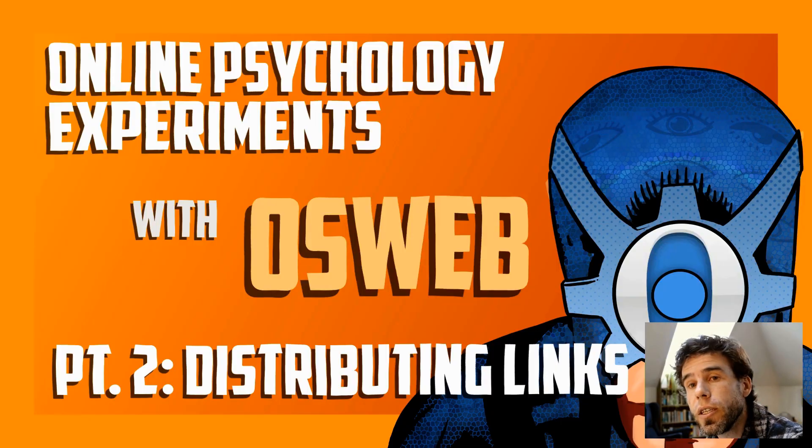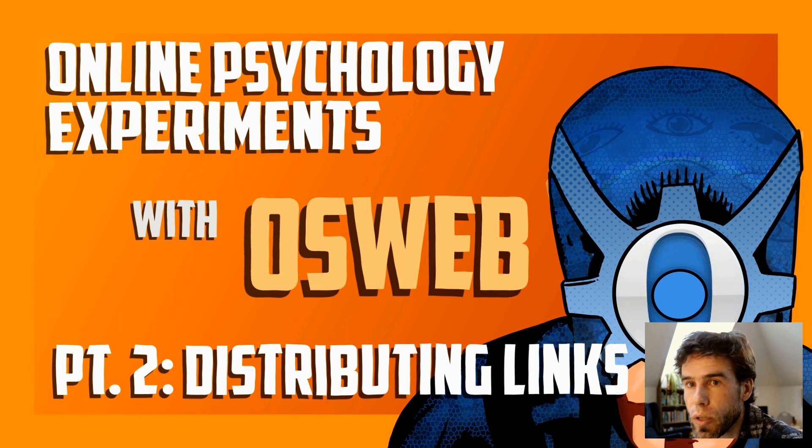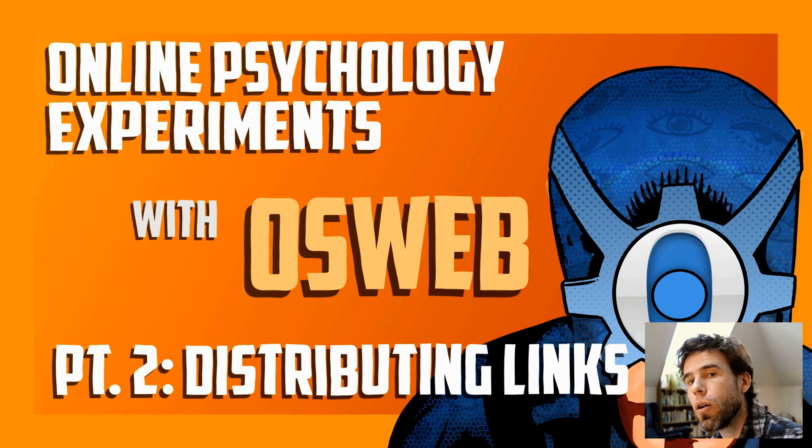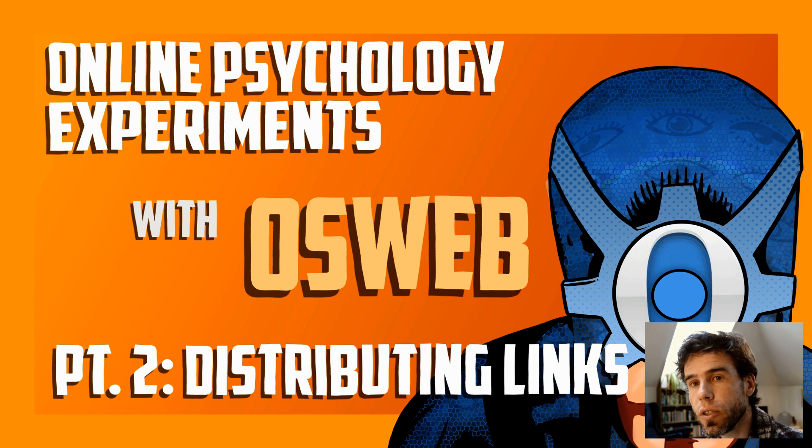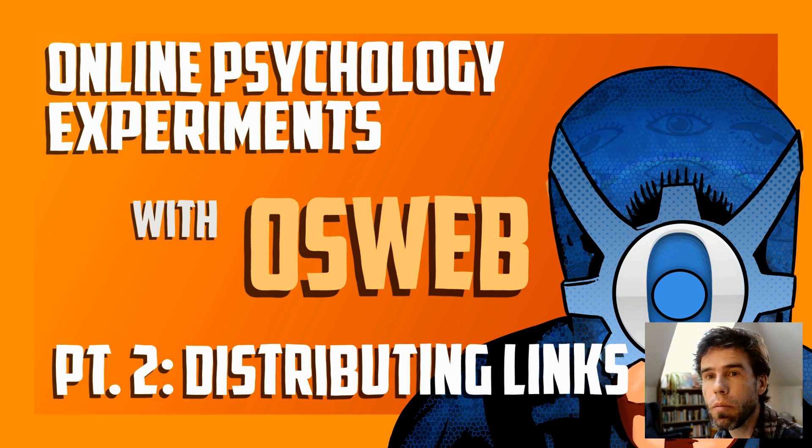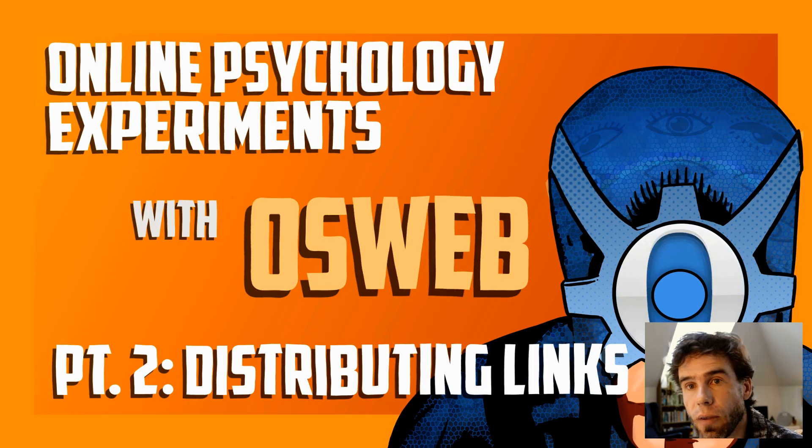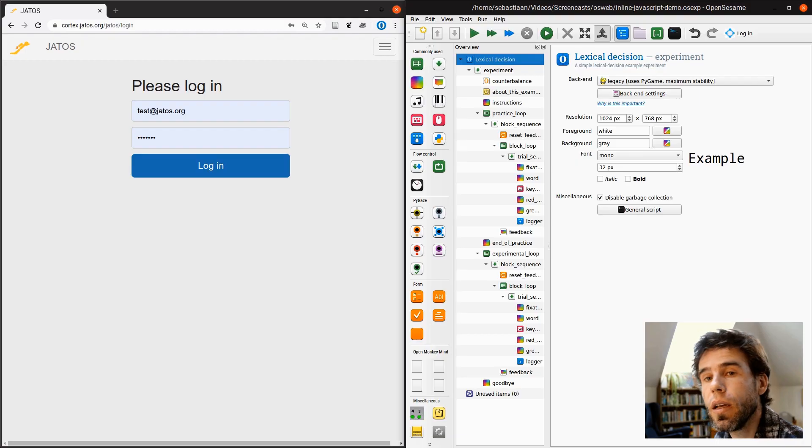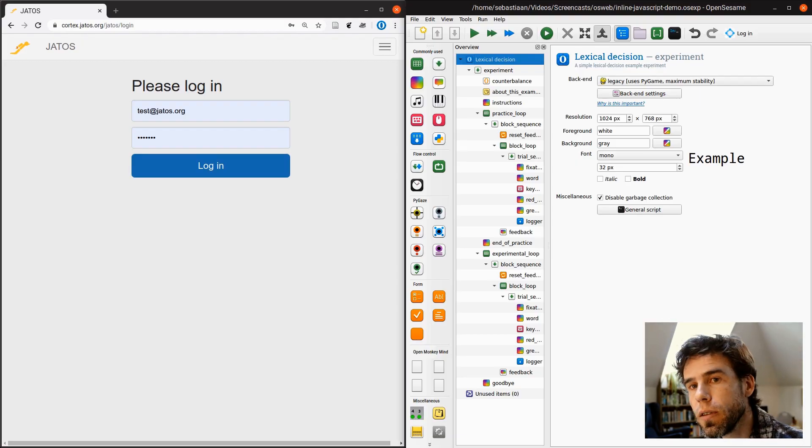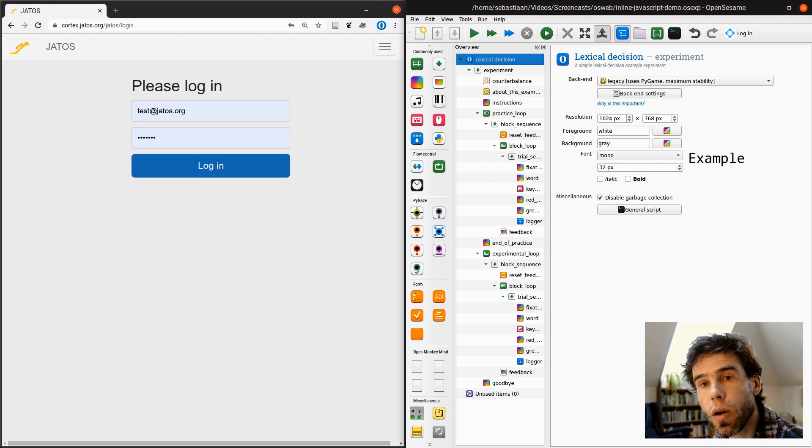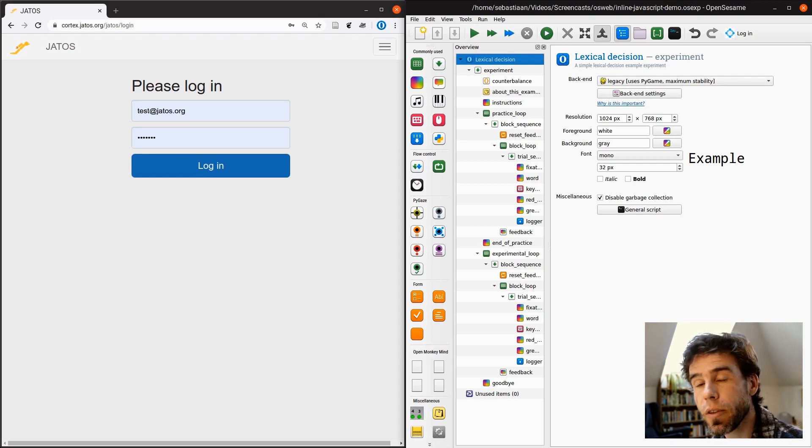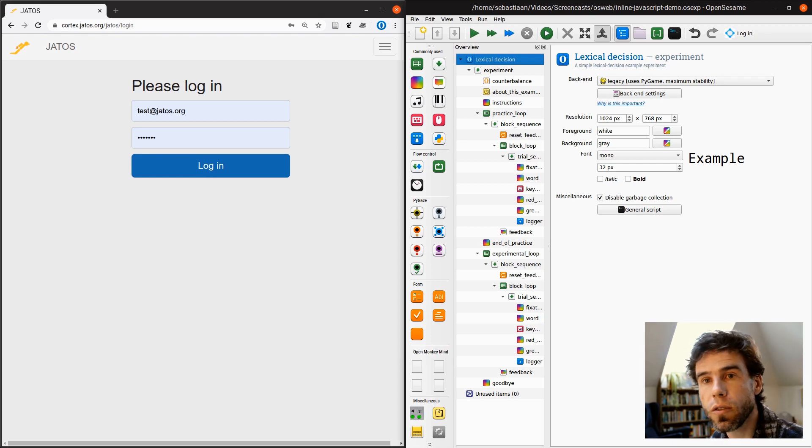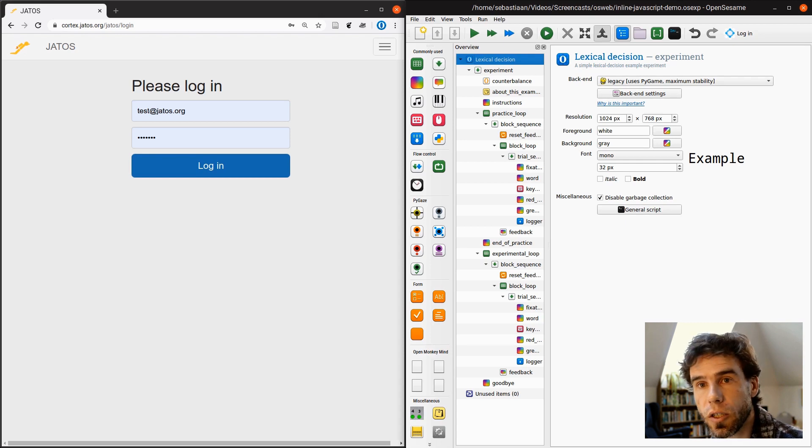Hi, and welcome back to this second video in a short series about running experiments online with OS Web. In the previous video, you saw how we took a basic lexical decision experiment and added some JavaScript to implement counterbalancing. And now we have a fully functional experiment. In this video, I'm going to show you how you can export that experiment in such a way that you can import it to a JATOS server and then use that JATOS server to distribute links to participants.